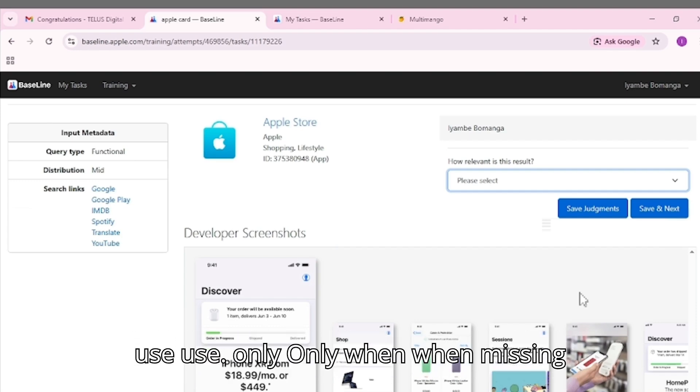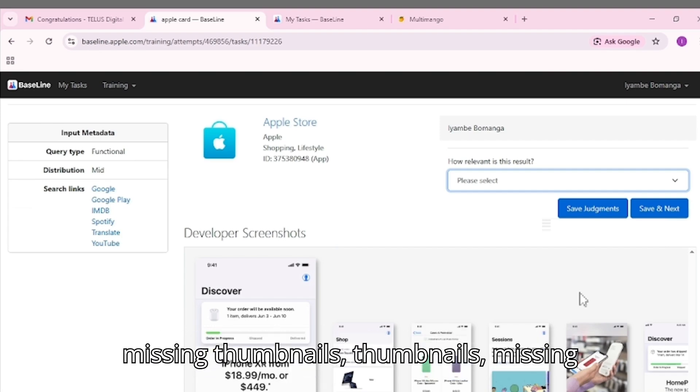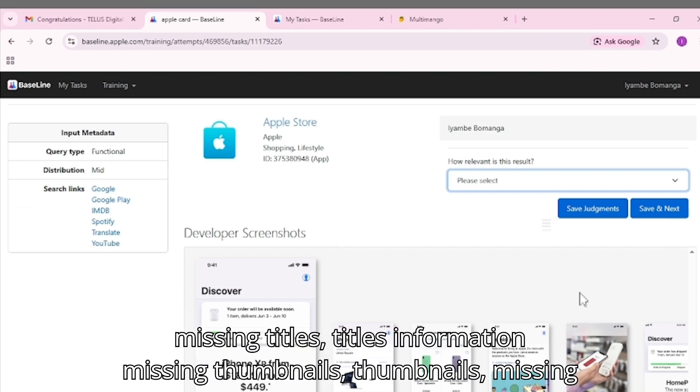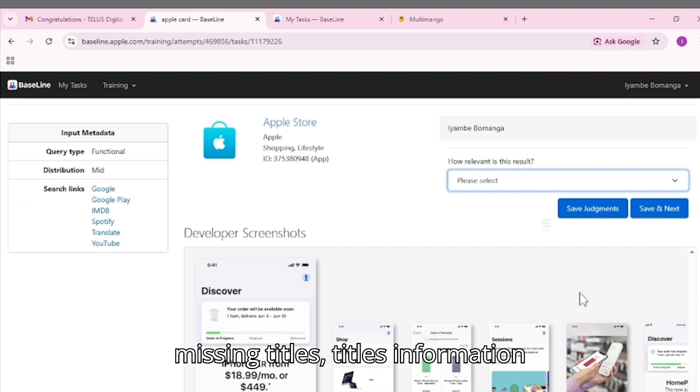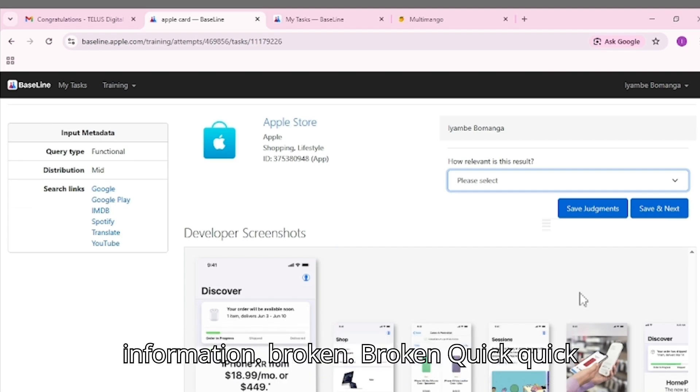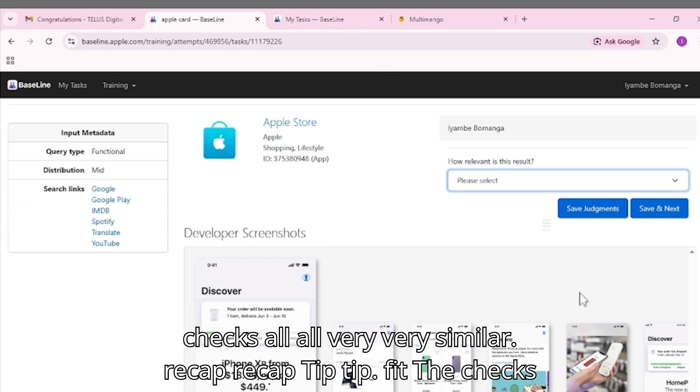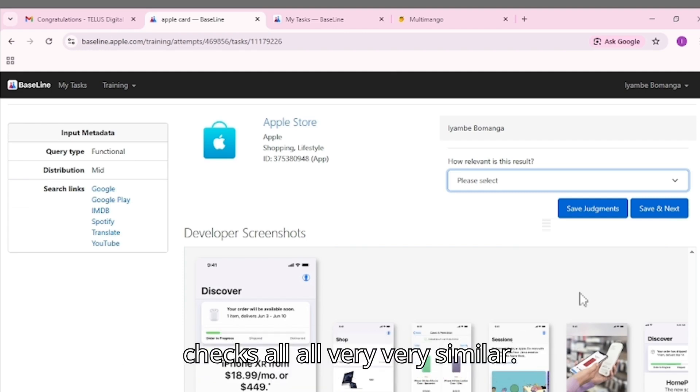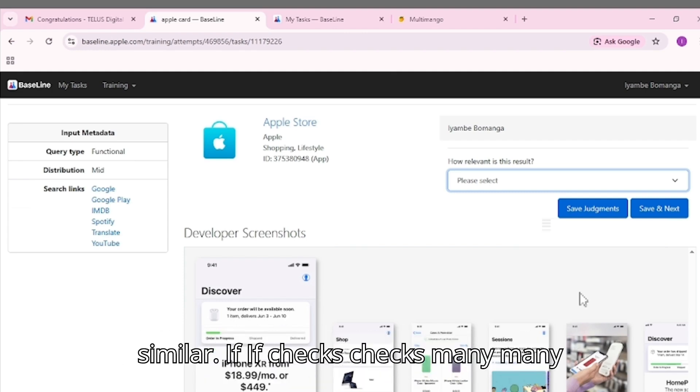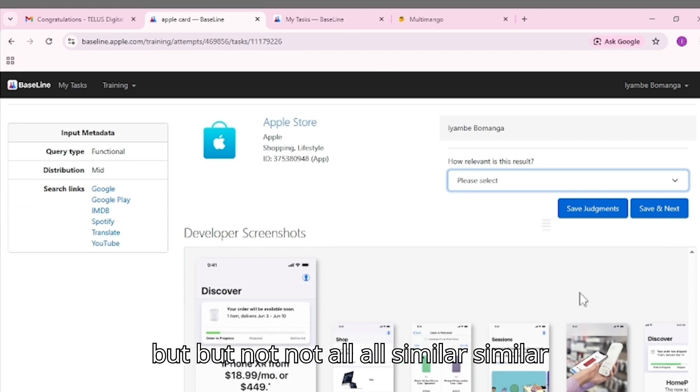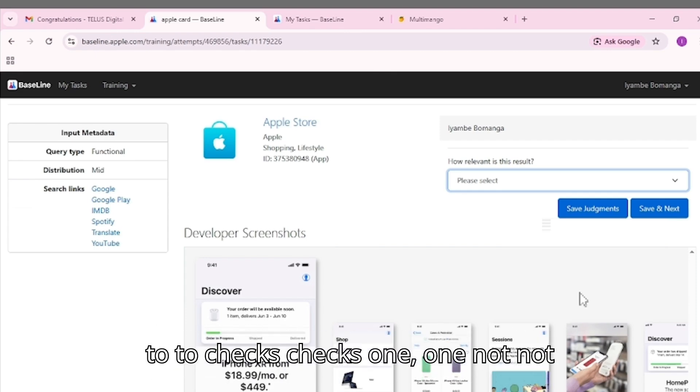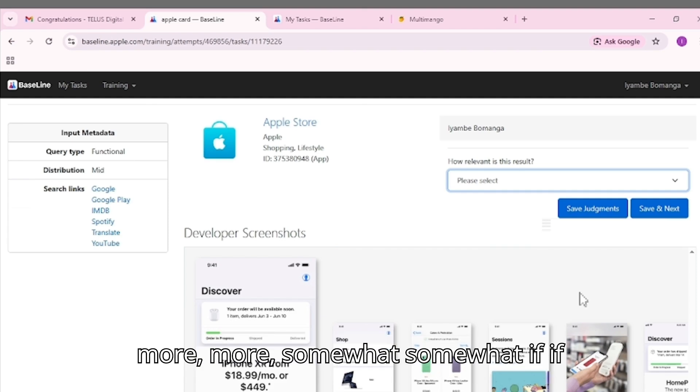Problem/Other: Use only when missing thumbnails, missing titles, or information broken. Quick recap tip: If it checks all - very similar. If it checks many but not all - similar. If it checks one not more - somewhat. If it checks none - not similar.